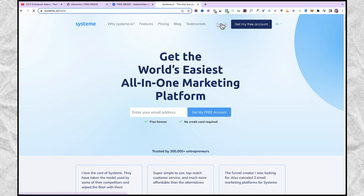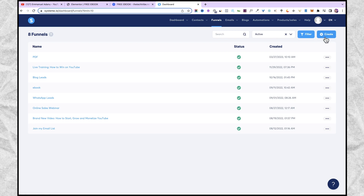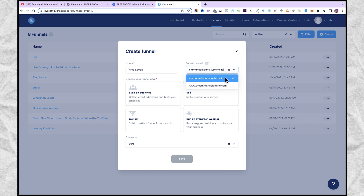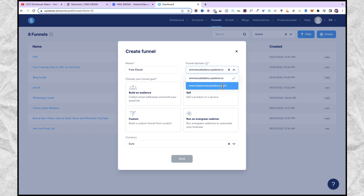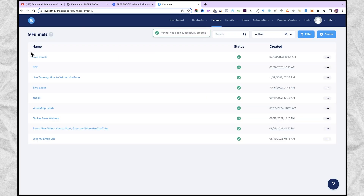After creating your account, sign into your systeme.io account. In your system dashboard, come over to funnels and then click on create to create a new funnel. I'm going to give my funnel a name — let's say free ebook — then select the domain I want to use. By default you are going to have a domain with your system username, but you can link a custom domain. I'm going to select this domain, then choose your funnel goal — I'll use build an audience — then select the currency and click on save. My funnel has been created.